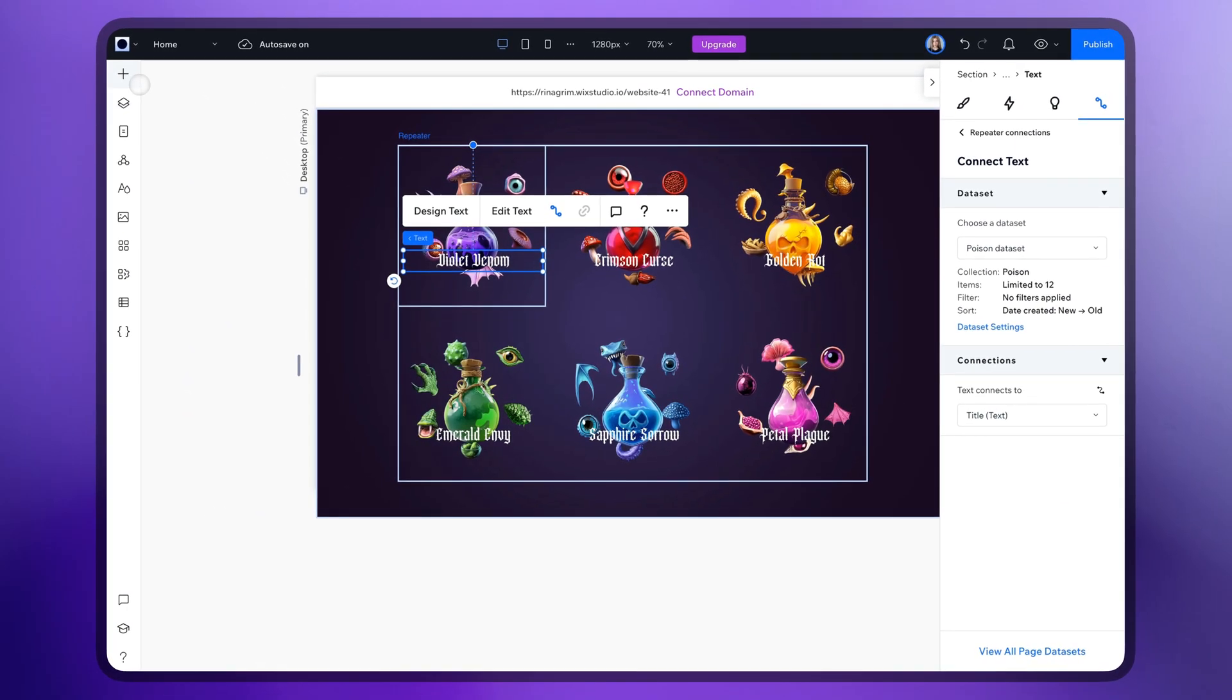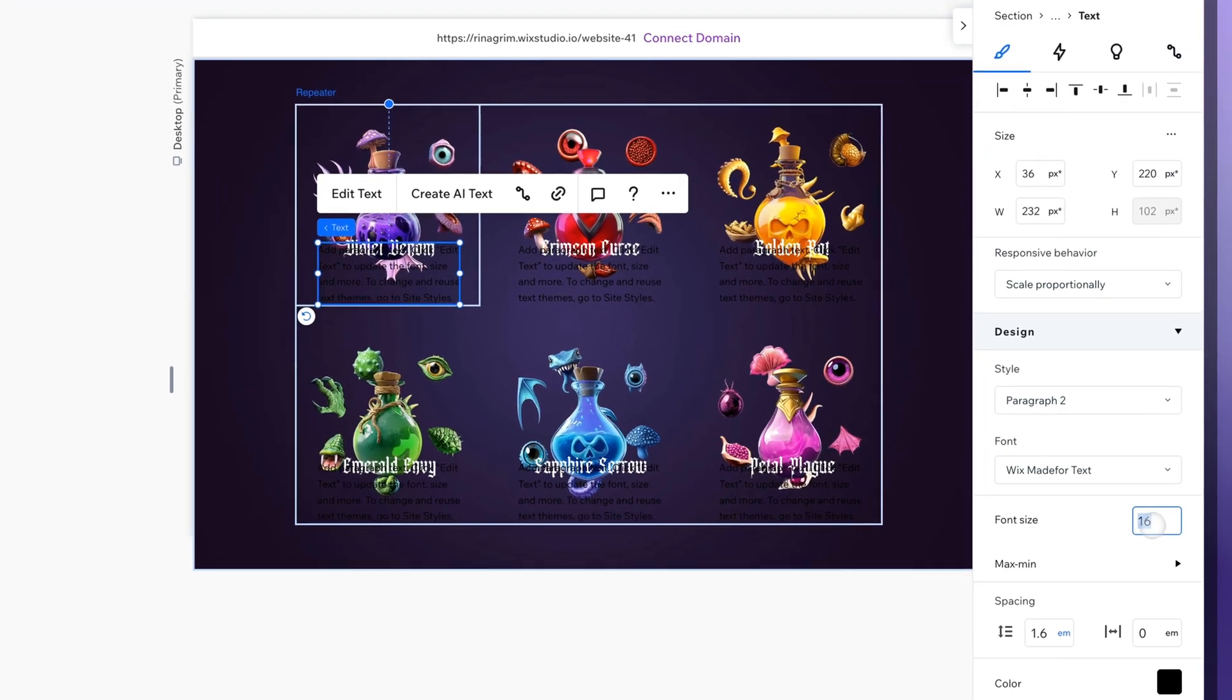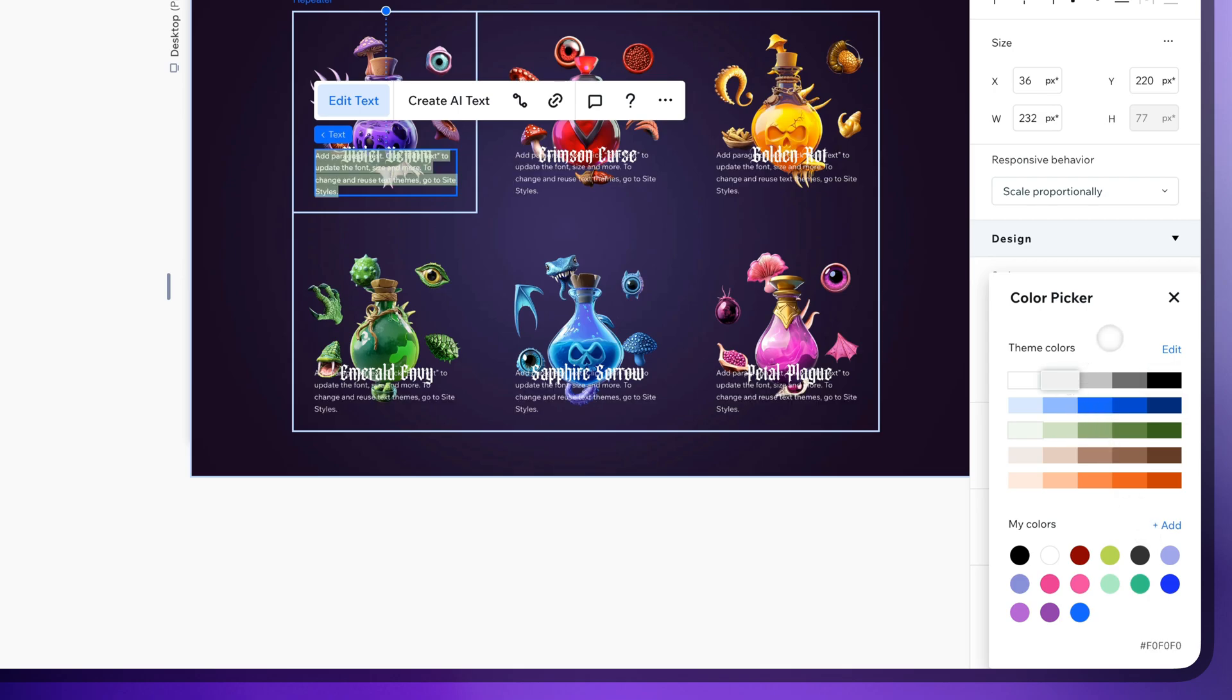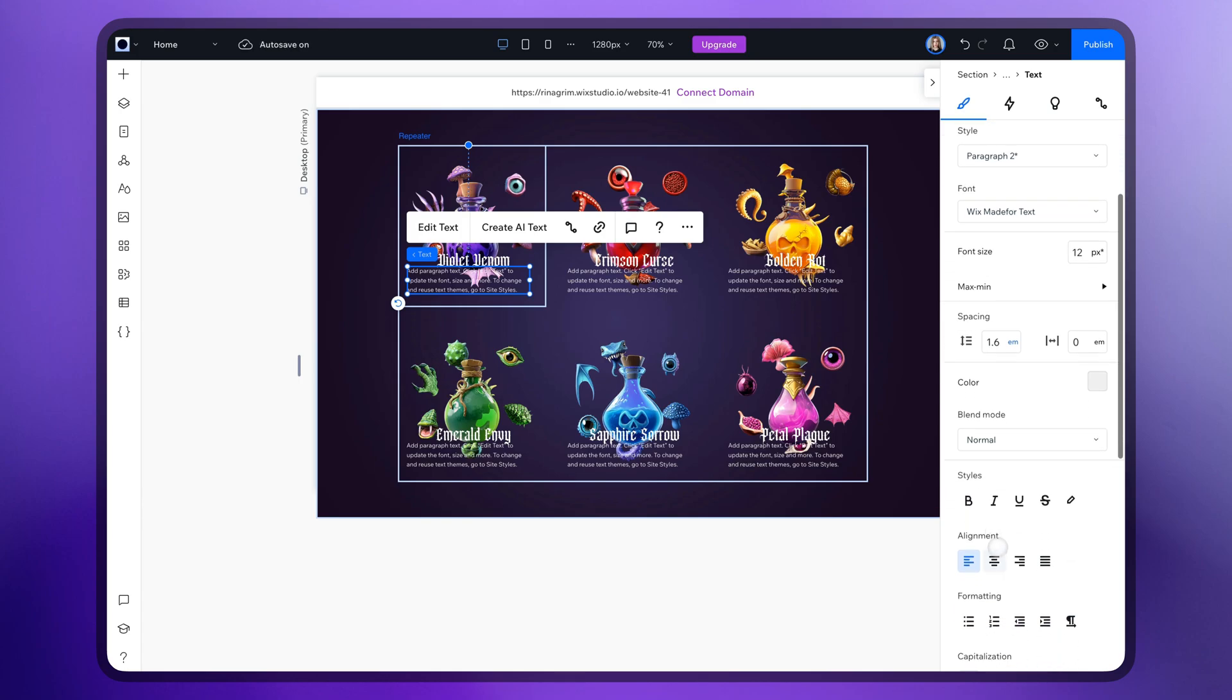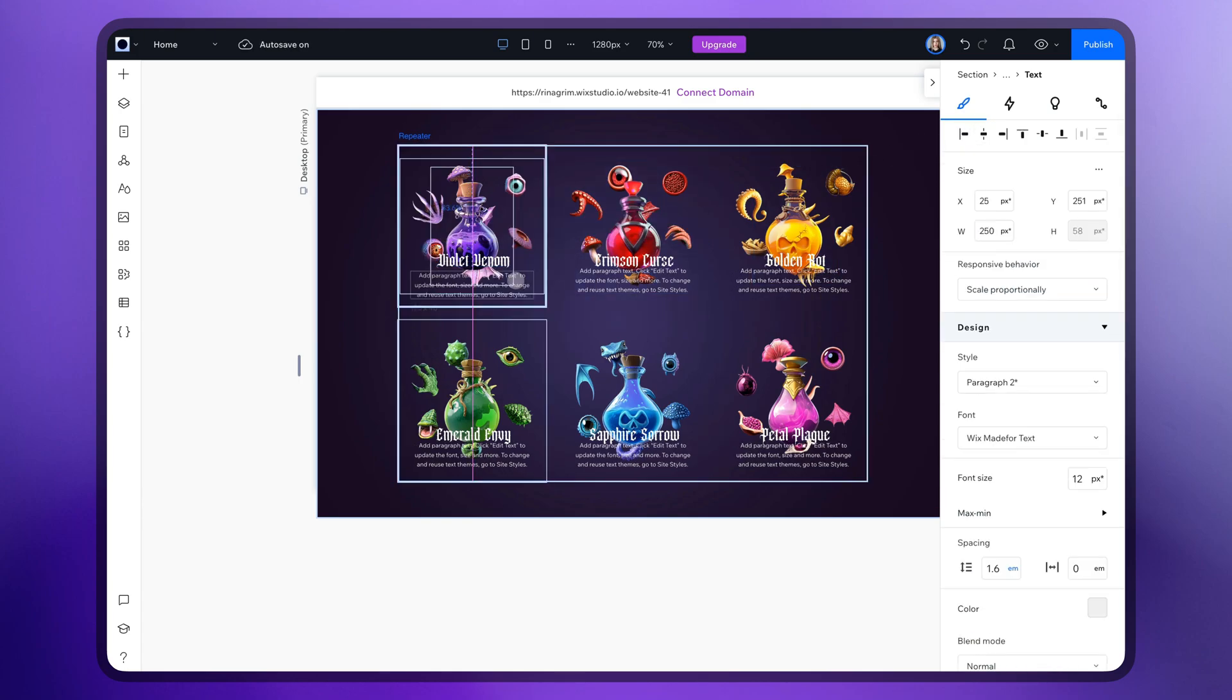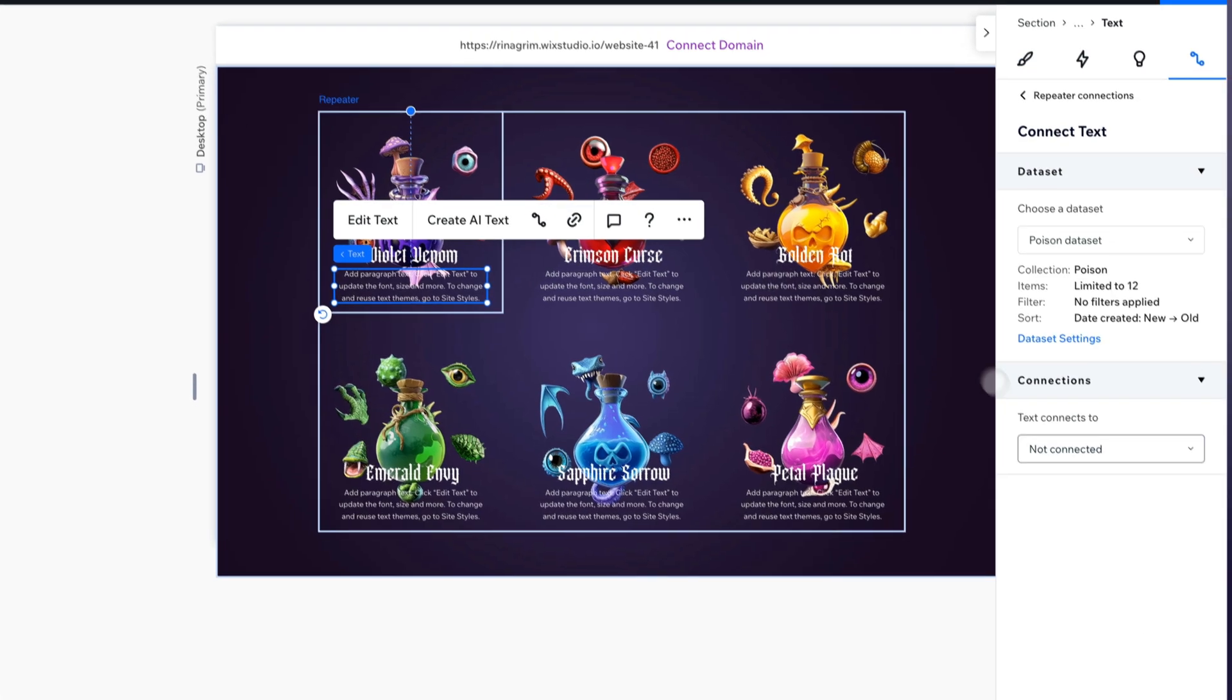And the descriptions. Select animations. Connect it the same way.